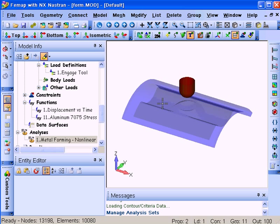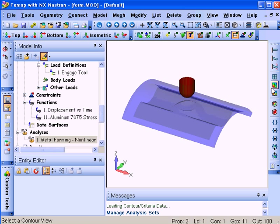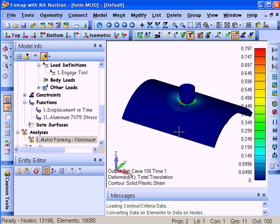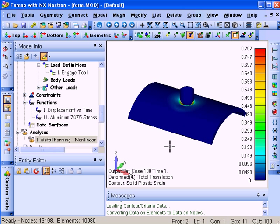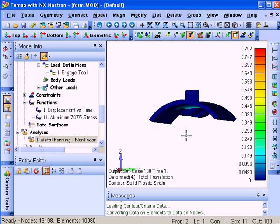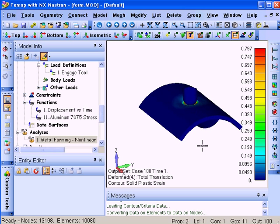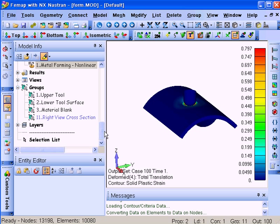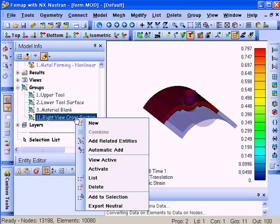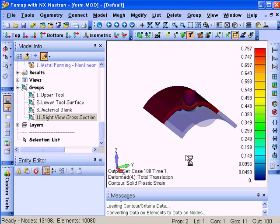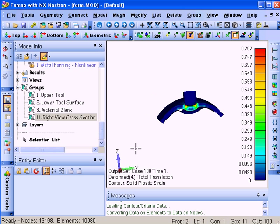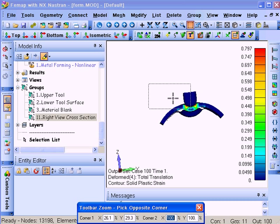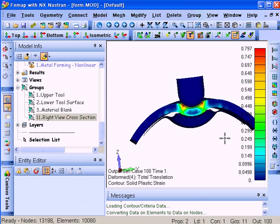Once the analysis is completed, we can look at the stress and displacement on this model. In this case, we're looking at the solid plastic strain at the final formed shape. If we would like, we can simply go to a group which defines a cross-sectional view to look right at the midsection of the material blank and the tools.